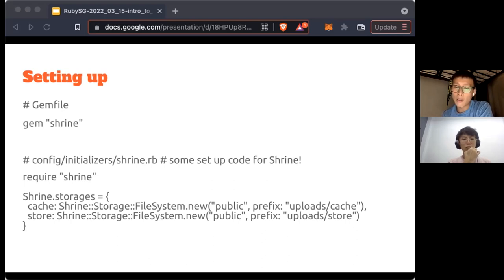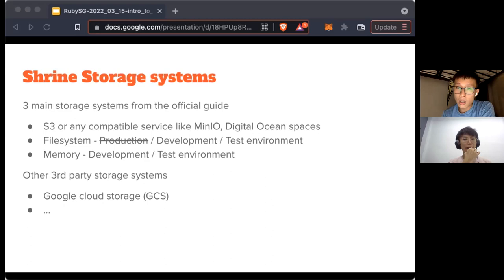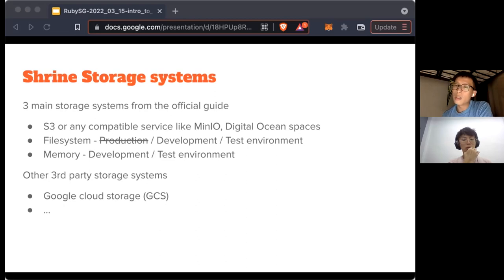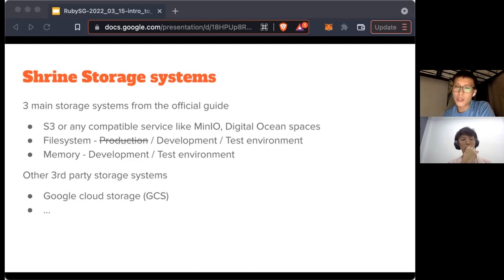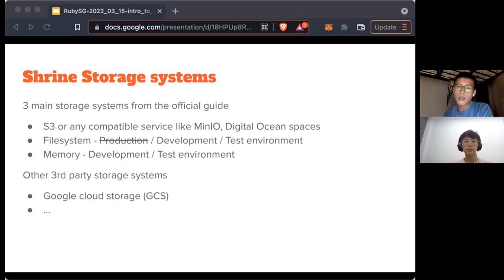So what are the different storage systems that Shrine provides? There are three main ones that come out of the box. First is S3 — used for Amazon S3, but it's also compatible with services like MinIO and DigitalOcean Spaces, because they support the same API shape. The other two are File System and Memory.